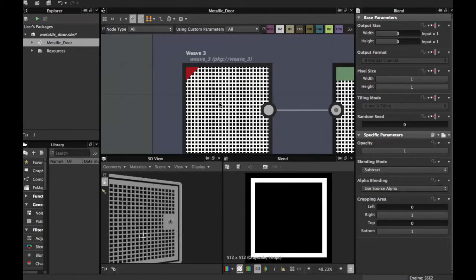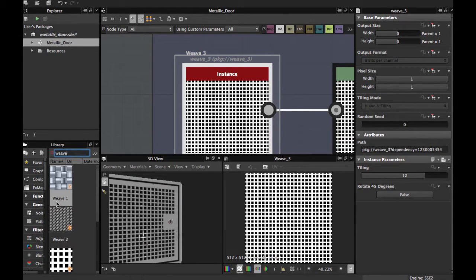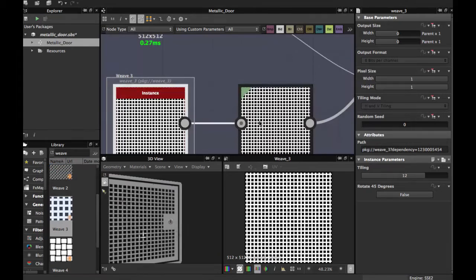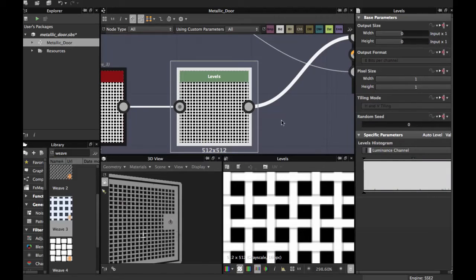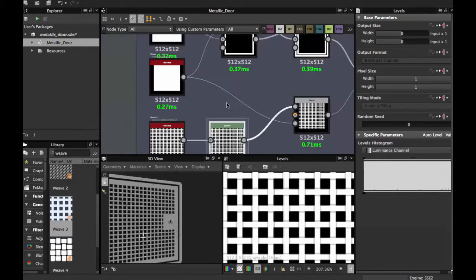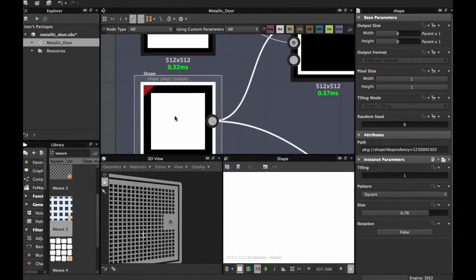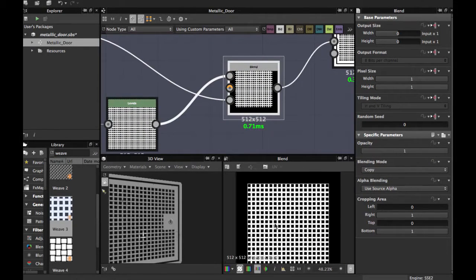After that, take the Warp3 node — you search for it here, Warp3. Put the tiling to 12. As you see, we have this pattern. Apply a Levels node — I've used the Levels to get this pattern. Then grab the second shape node and blend it with this to have this grid with the frame.